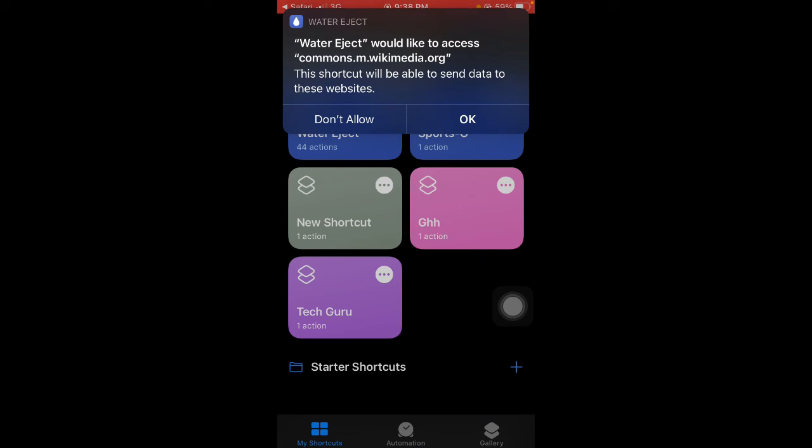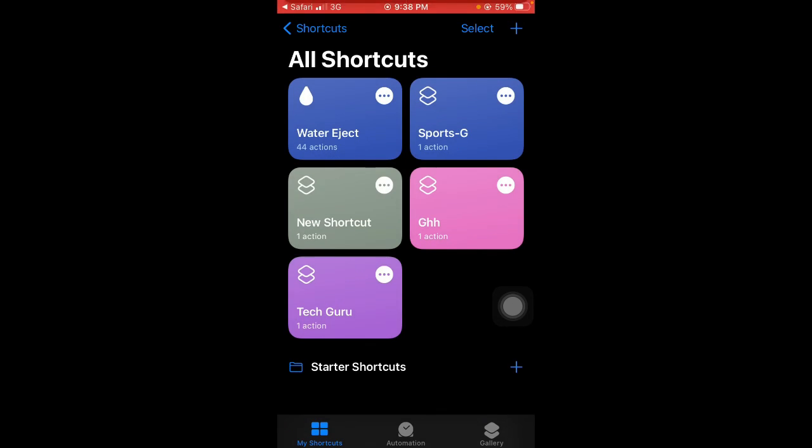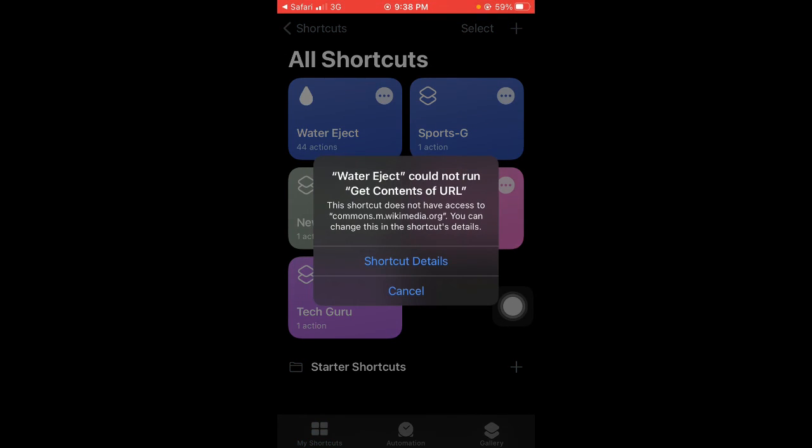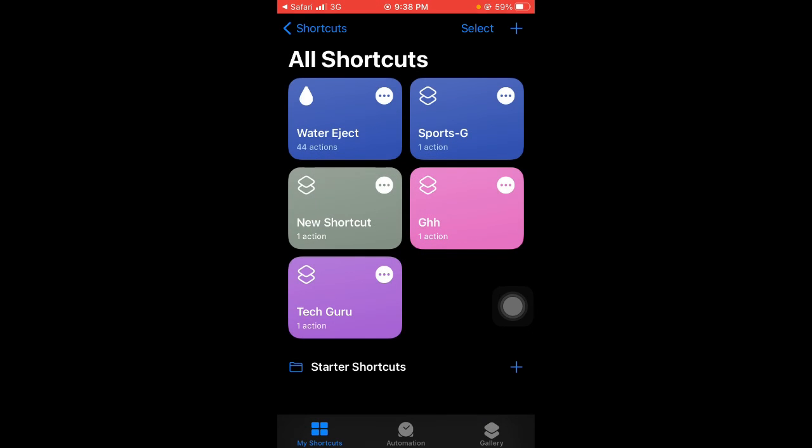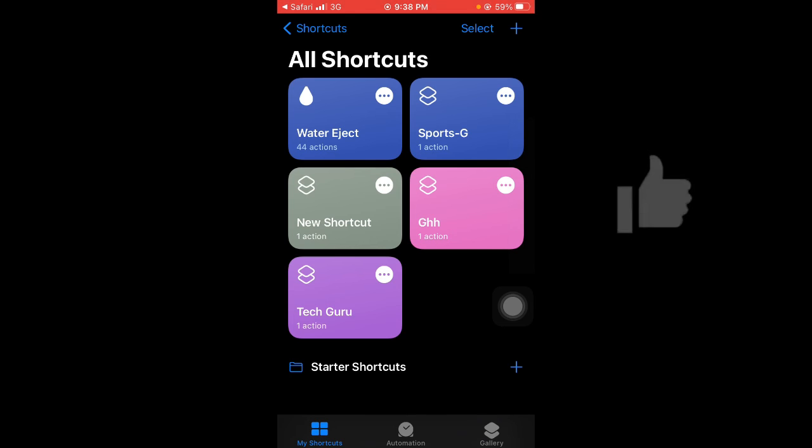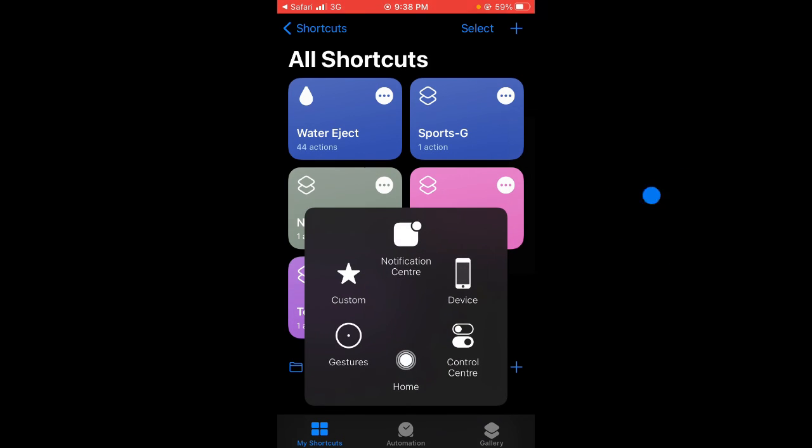So guys, that's how to add water eject shortcuts on your iOS. If you have any questions concerning this, just let me know in the comment section below and I'll help you out. See you in my next tutorial. Goodbye.